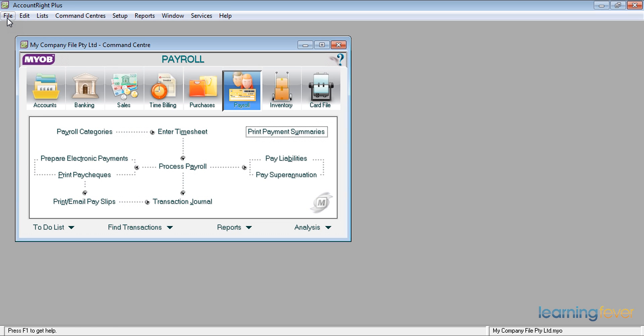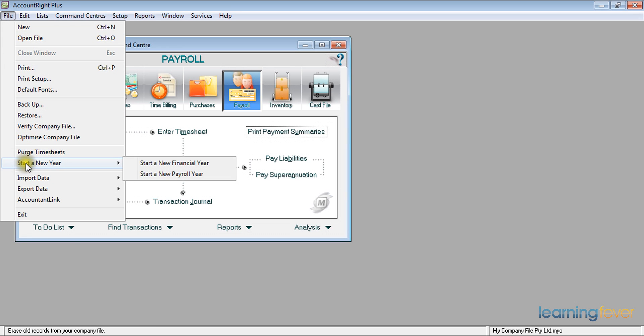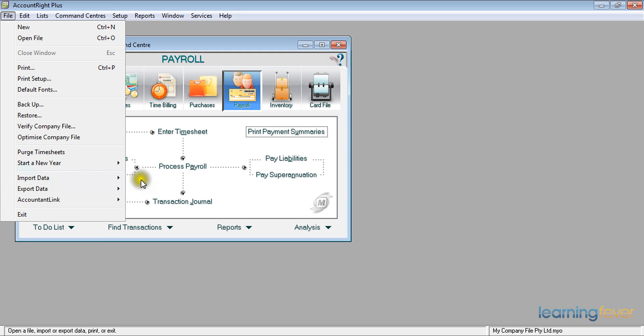If I click on file, I get a drop down menu and towards the bottom I have start a new year. If I hover the mouse over it, it will ask me do I want to start a new financial year. No, I want to start a new payroll year.